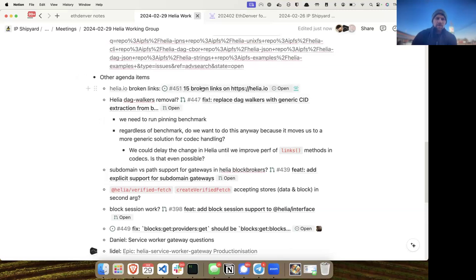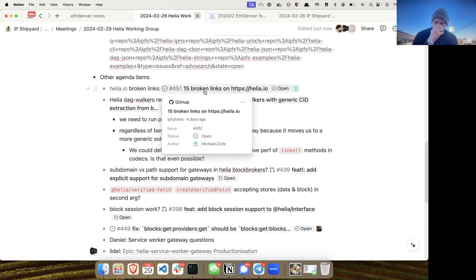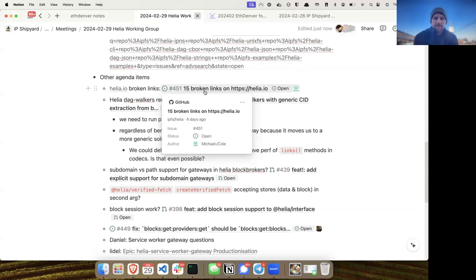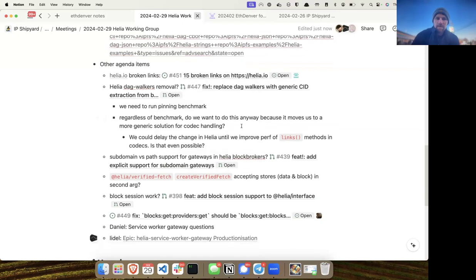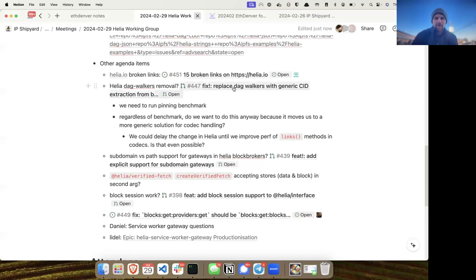First, someone reported a bug — they found 15 broken links on helia.io. We'll be checking into that and making sure it works, but ETH Denver is going on right now so we might not get to it until next week. They ran some Docker image that checks links on a website.